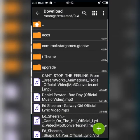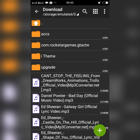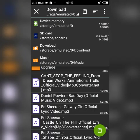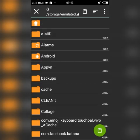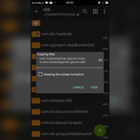Go back to Z Archiver and open the extracted file — you can see there is a main OBB inside. Long press on the OBB file and select Copy. Then navigate to Device Memory, Phone Storage, Android, then OBB, and paste the file there.